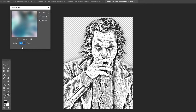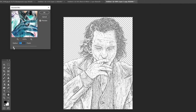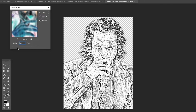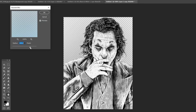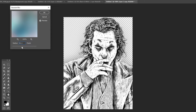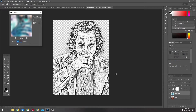Now you can mess around with the Gaussian Blur to get the effect you want. The more you slide it up, the more detail comes back — if you bring it all the way up, you end up back with the original image. Each image is going to be different, so for this one I'm going to go around 6.6 and click OK.